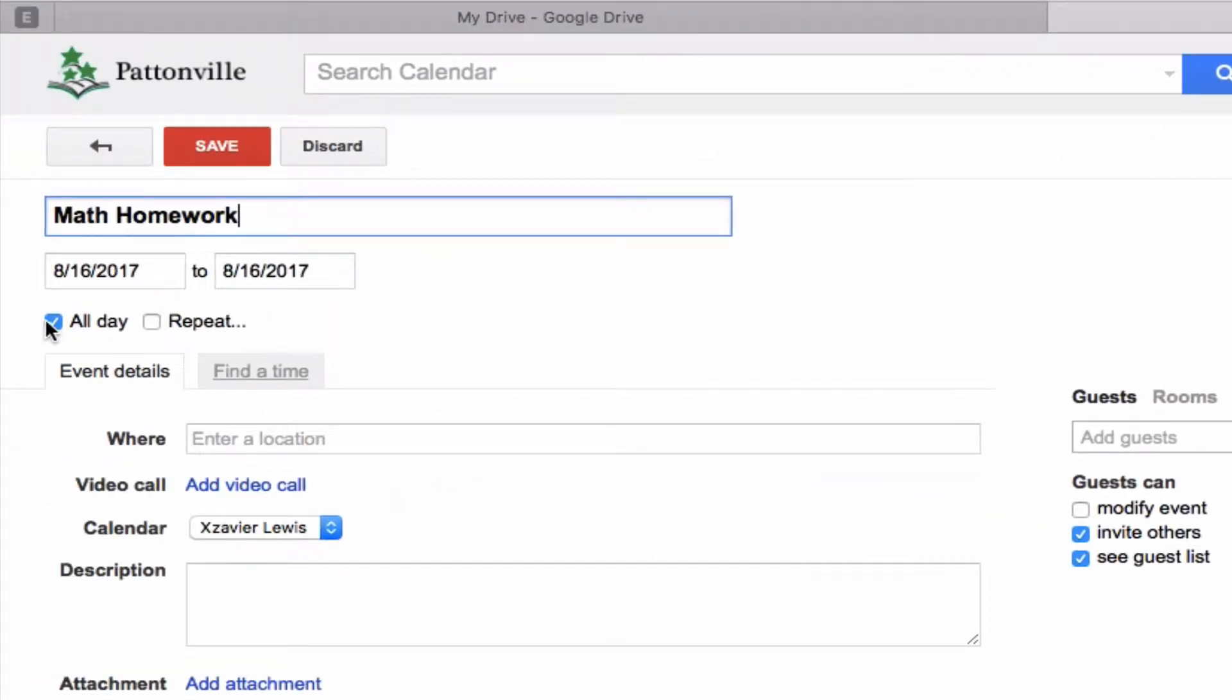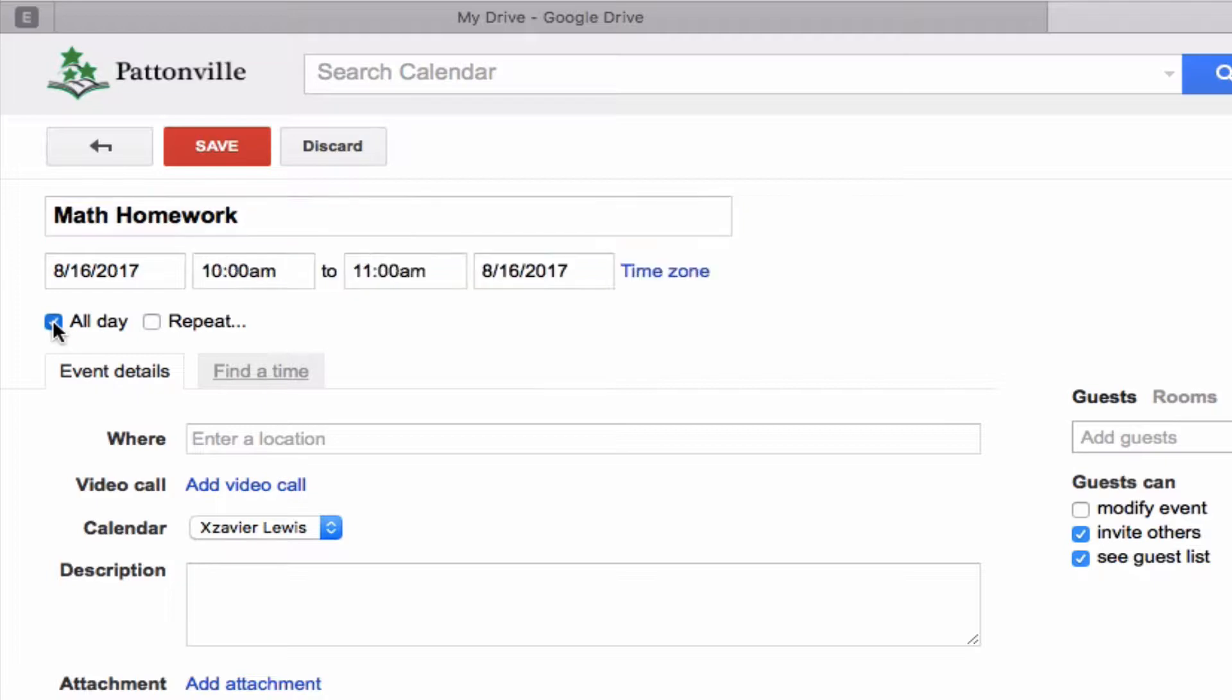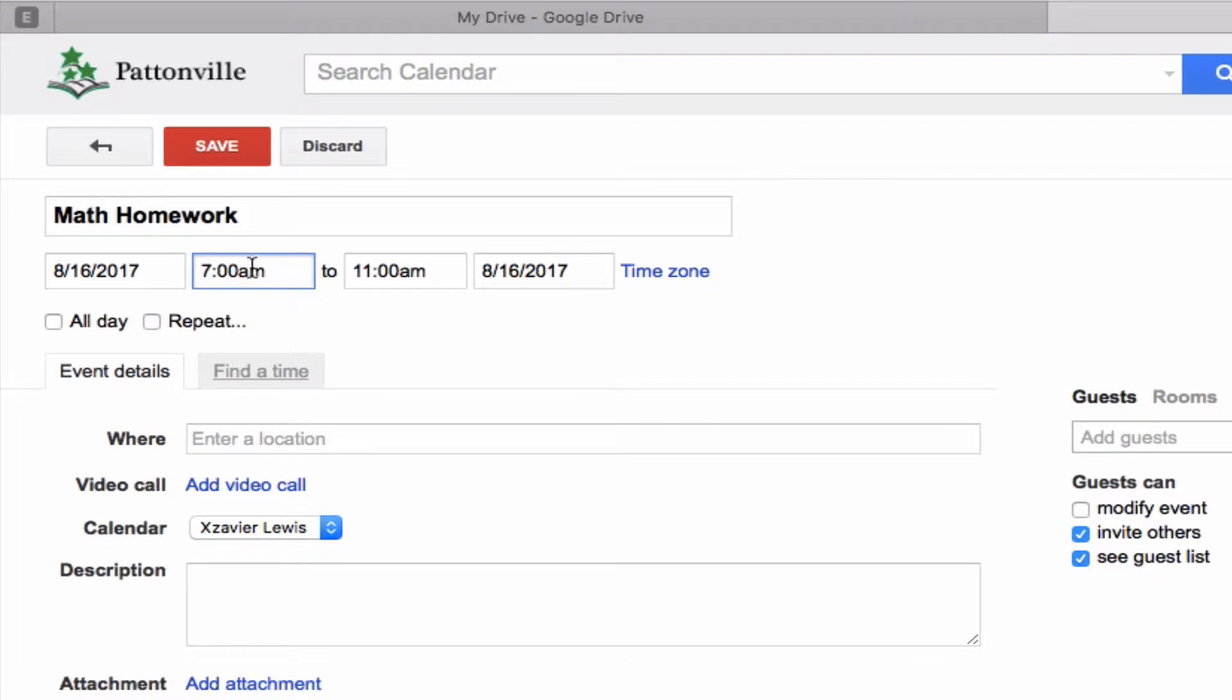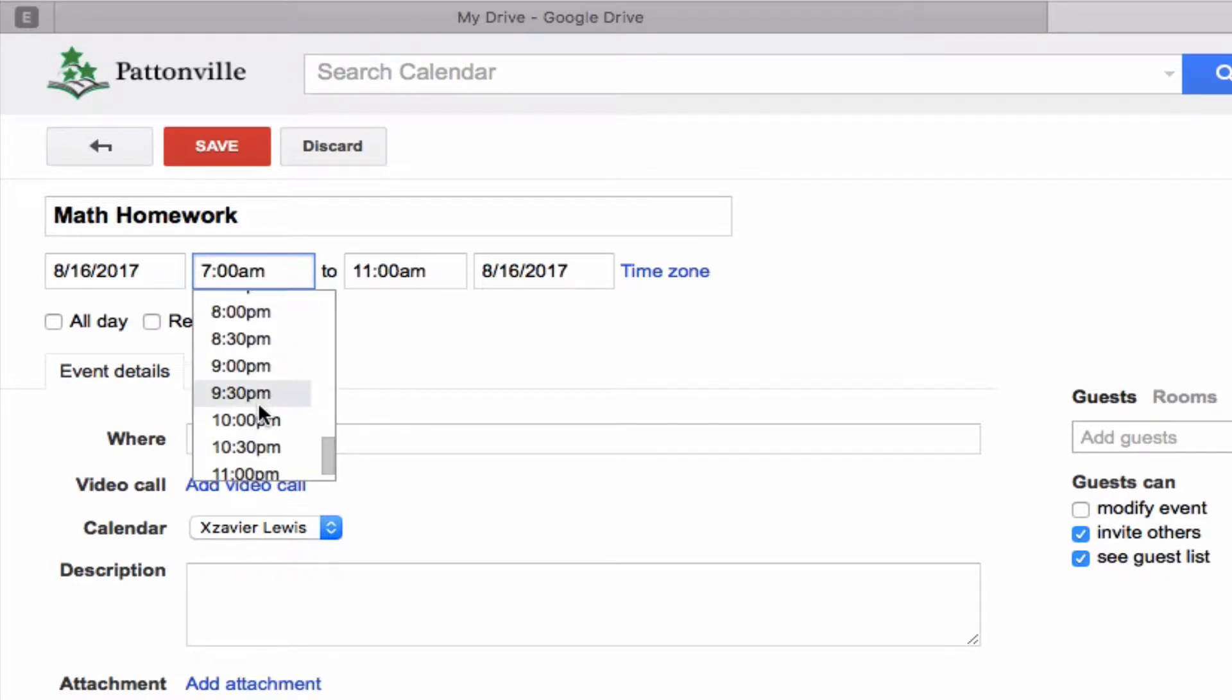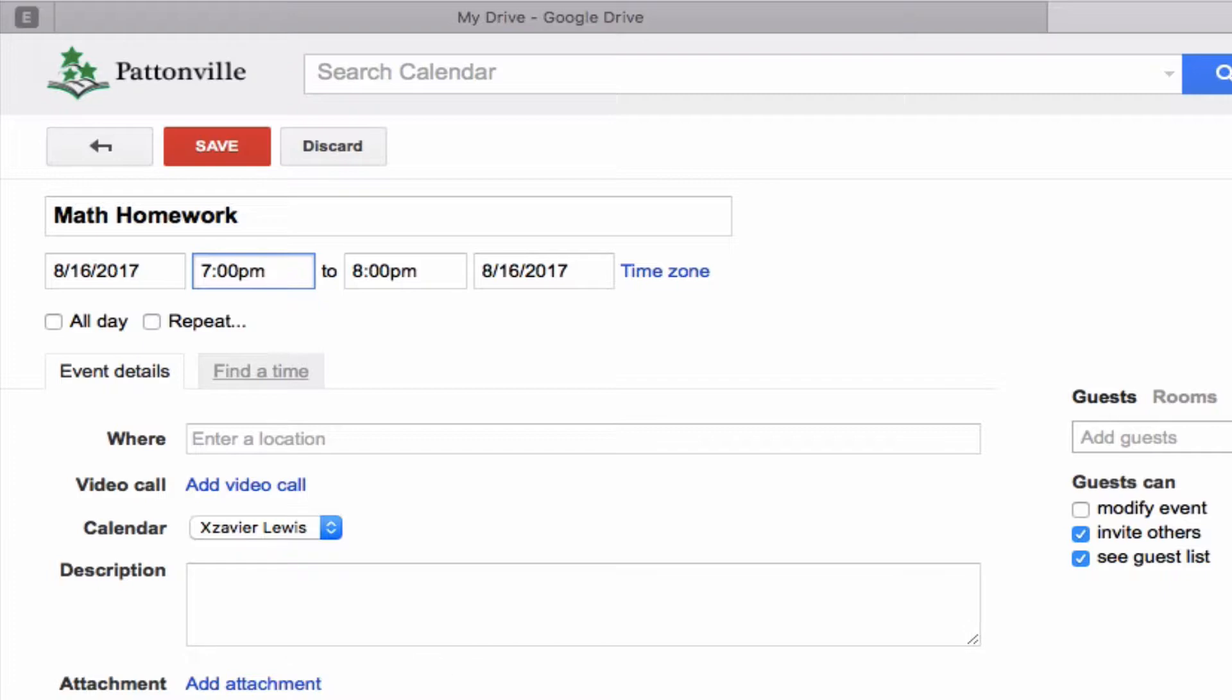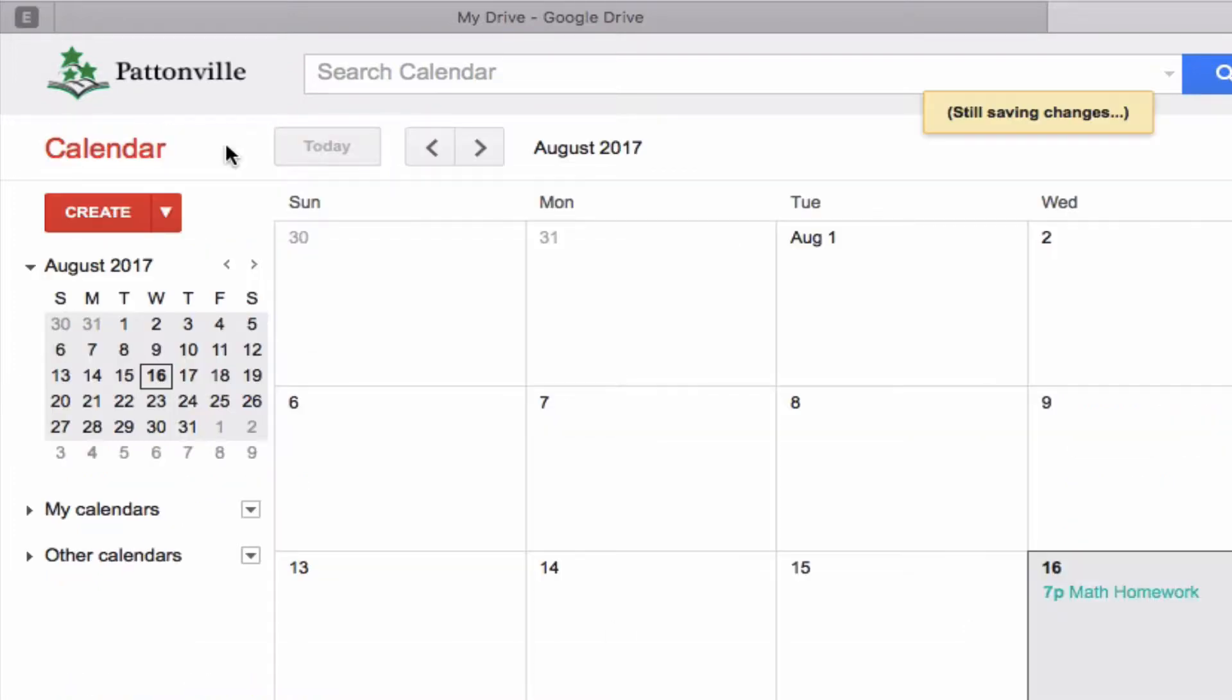If I click edit event, I have all kinds of options. I could say instead of this being an all-day event, let's make this a specific time. Maybe I need to do this homework at 7 p.m. I could go ahead and choose a specific time for this event, make sure it goes into my calendar, and then I can go ahead and click Save to add this event to my calendar.